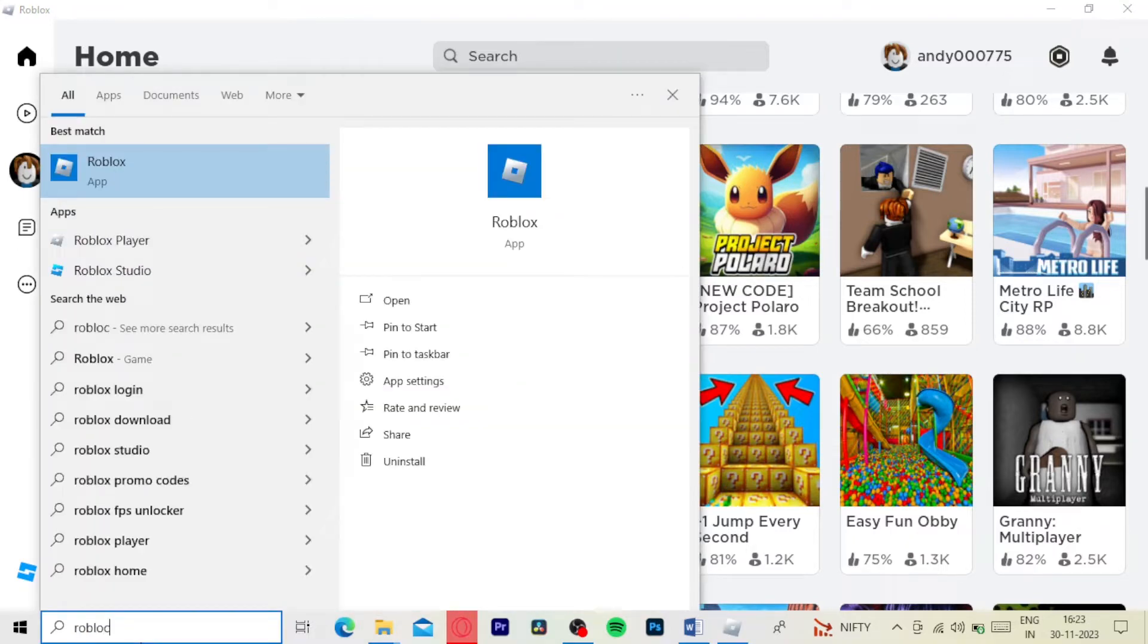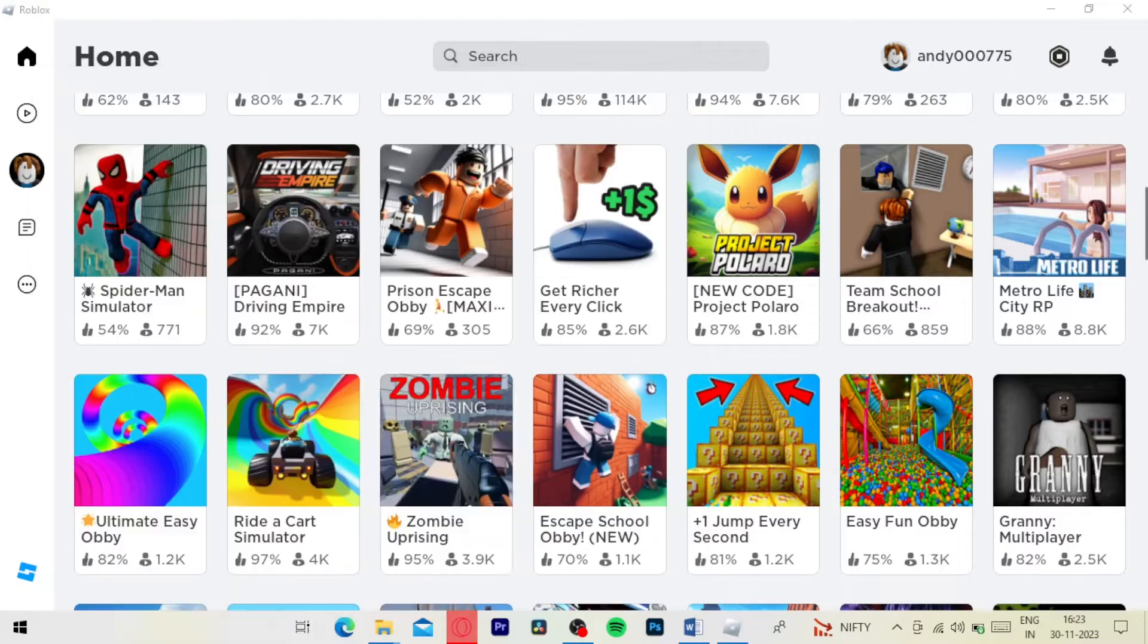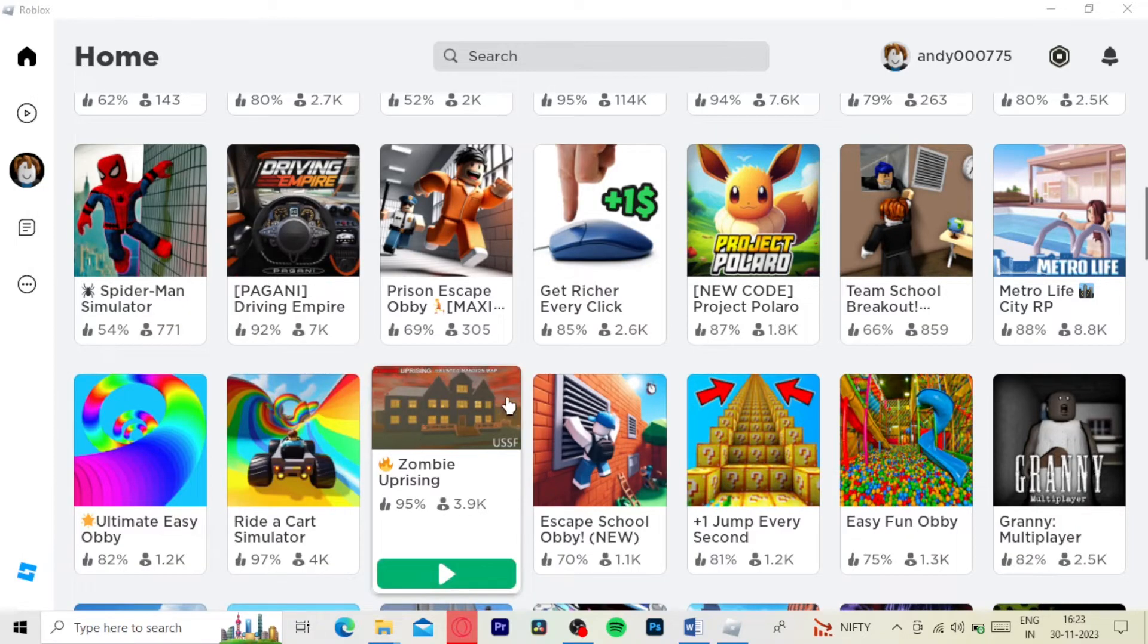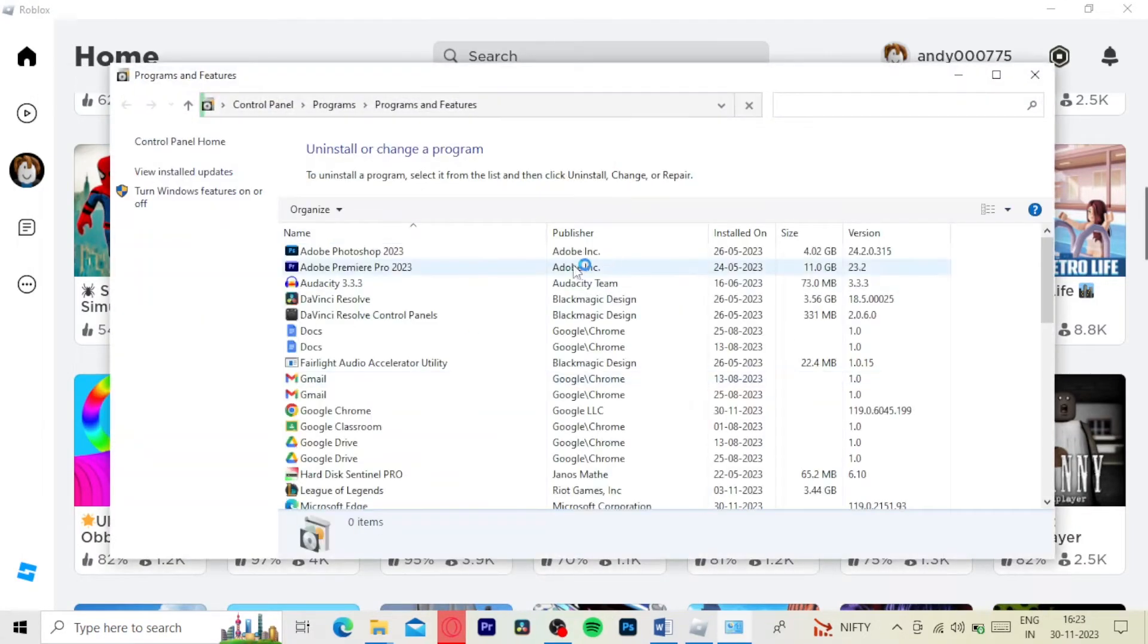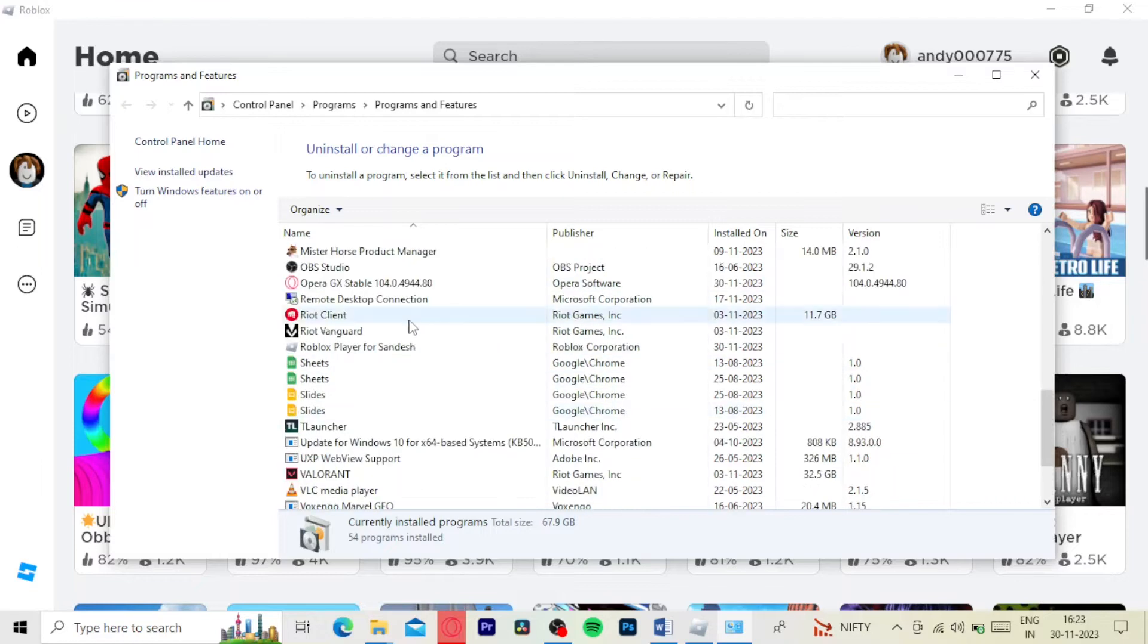If you're using the launcher version, in the search bar, type Roblox. Now it'll take you here and look for Roblox and click on uninstall.